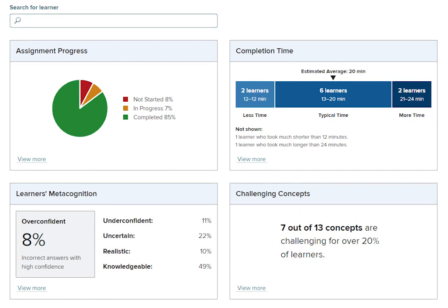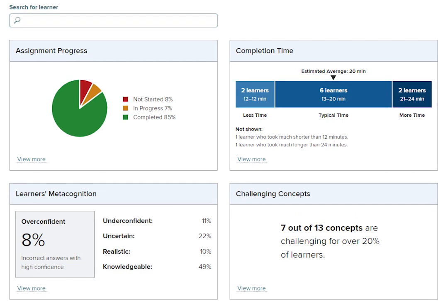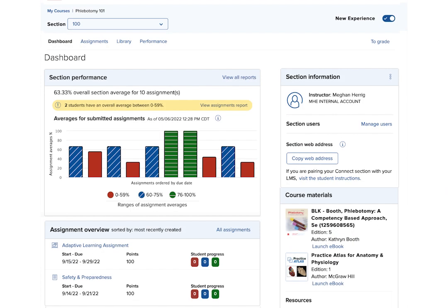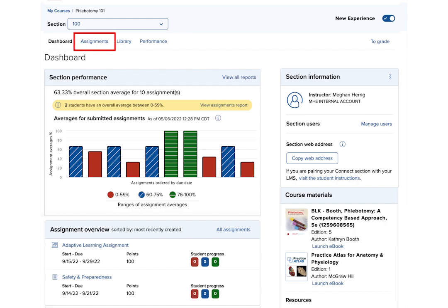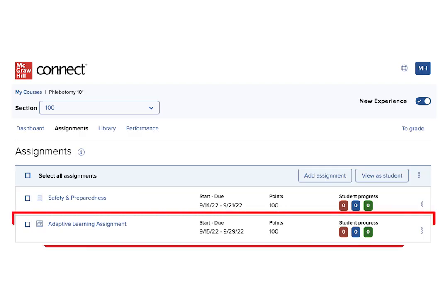To this end, SmartBook reporting data is viewed by individual assignment and the data is available in a variety of reports. We'll begin on the section dashboard. Click the Assignments tab. Under the Assignments tab is a list of your assignments. Click on the SmartBook 2.0 assignment.